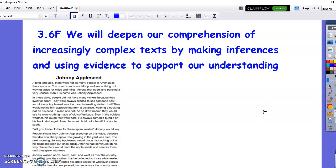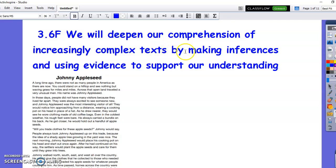Good morning, this is Mr. Lowry. Today's objective is 3.6F. We will deepen our comprehension of increasingly complex text by making inferences and using evidence to support our understanding.